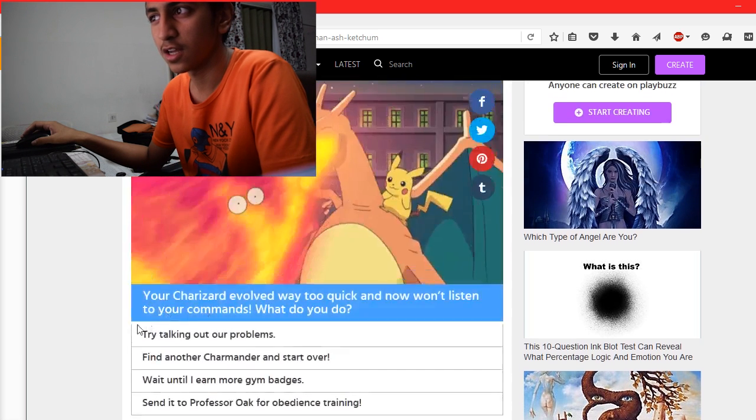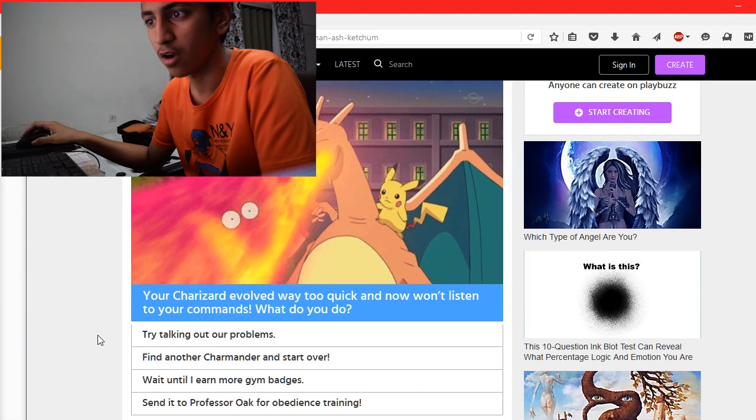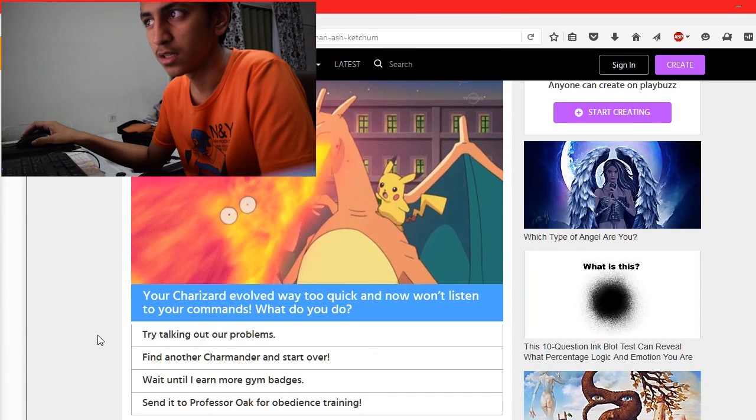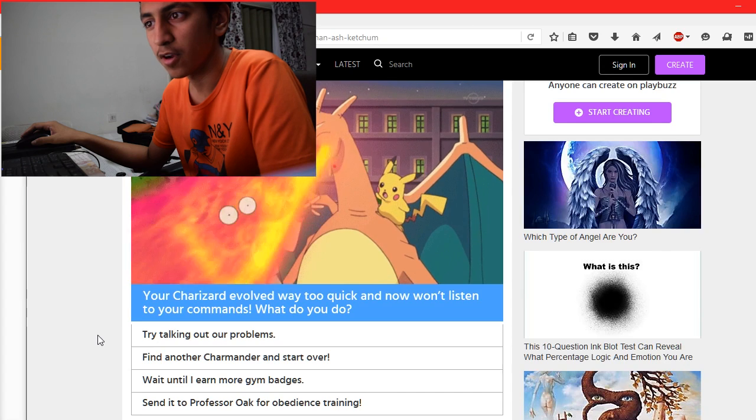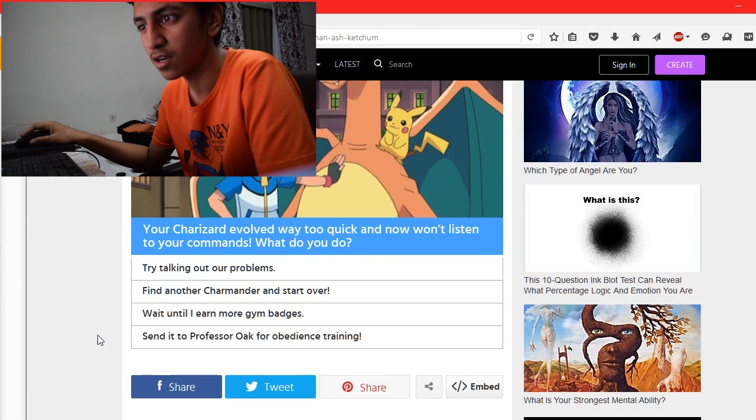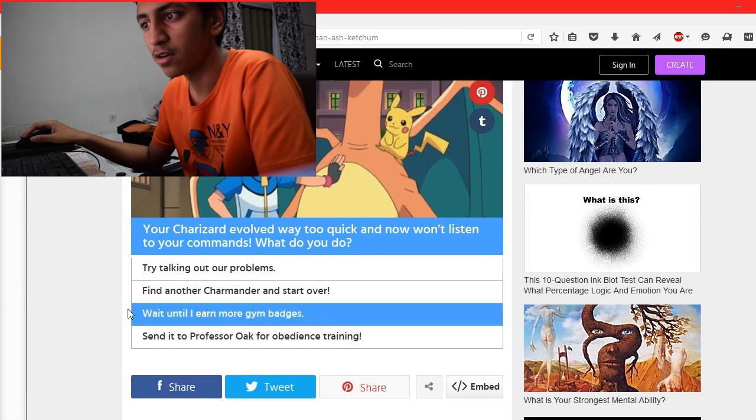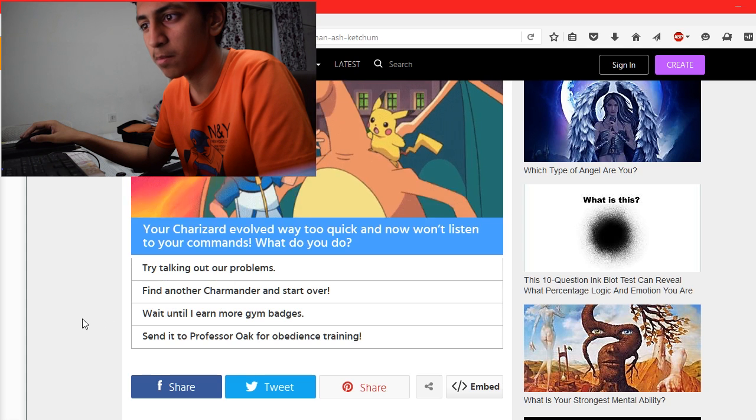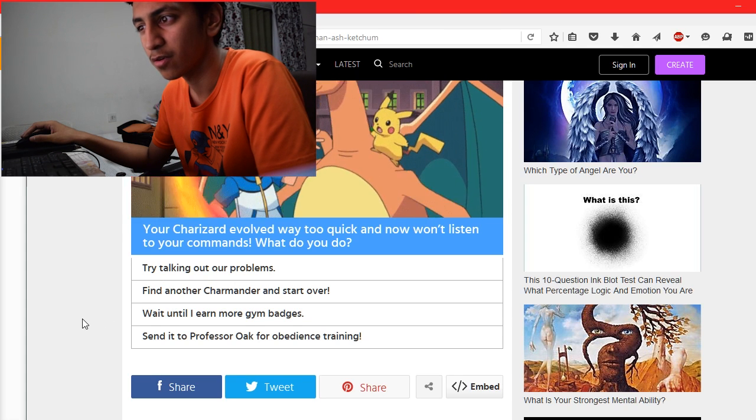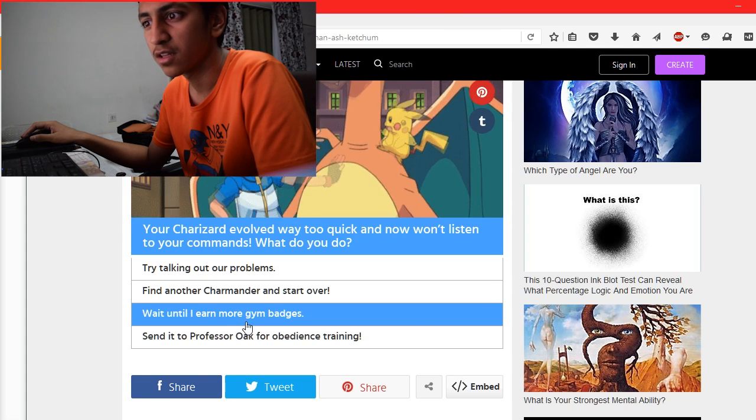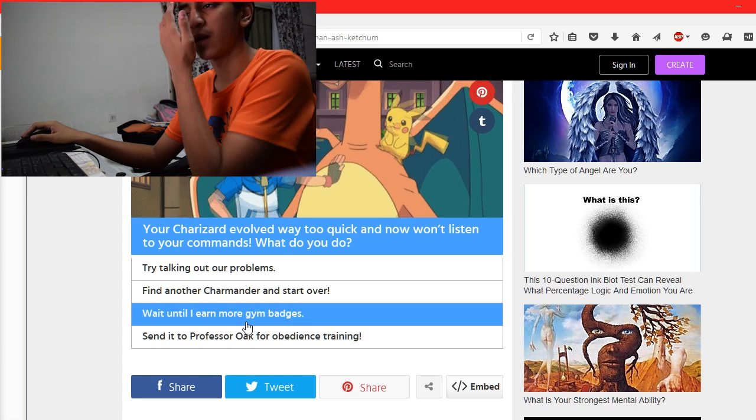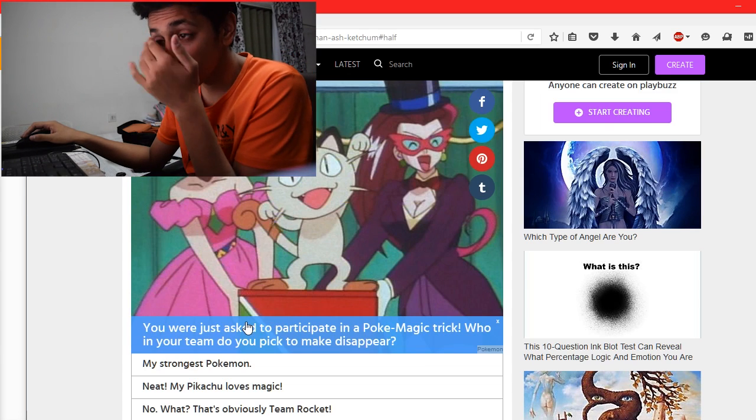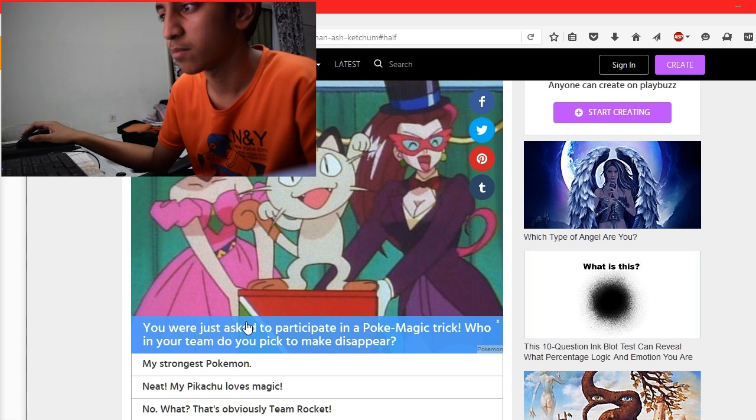Your Charizard evolved way too quick and now won't listen to your commands. What do you do? Try talking out our problems. Find another Charmander and start over. Wait until I earn more gym badges. Send it to Professor Oak and hope for obedience. I'll go with earn more gym badges.